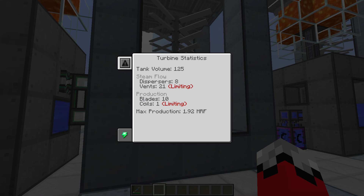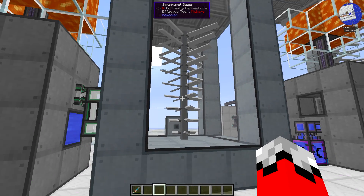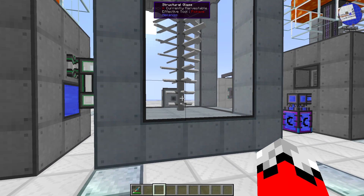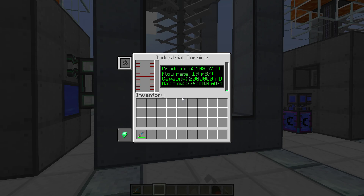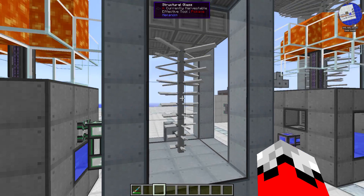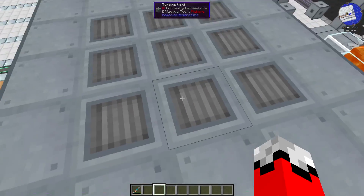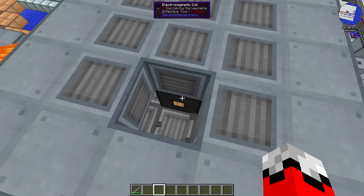We've got production here: blades 10, coil 1 - limiting. We've got 1.92 million RF per tick as our max production. Where do all these numbers come from? You've got your blades and your coils - in order to keep these systems balanced you have to have one coil per four blades. Because I have only one coil in this thing, it's limiting my production to what can be produced by four blades.